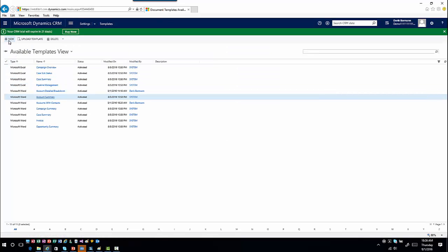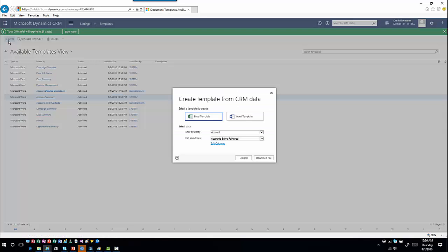We'll go ahead and create a new one. Because I want to send out a notice with a nice, pretty look for all this information, I'm going to choose a Word template — I don't need to do any analytics, so I'm not bringing it into Excel.